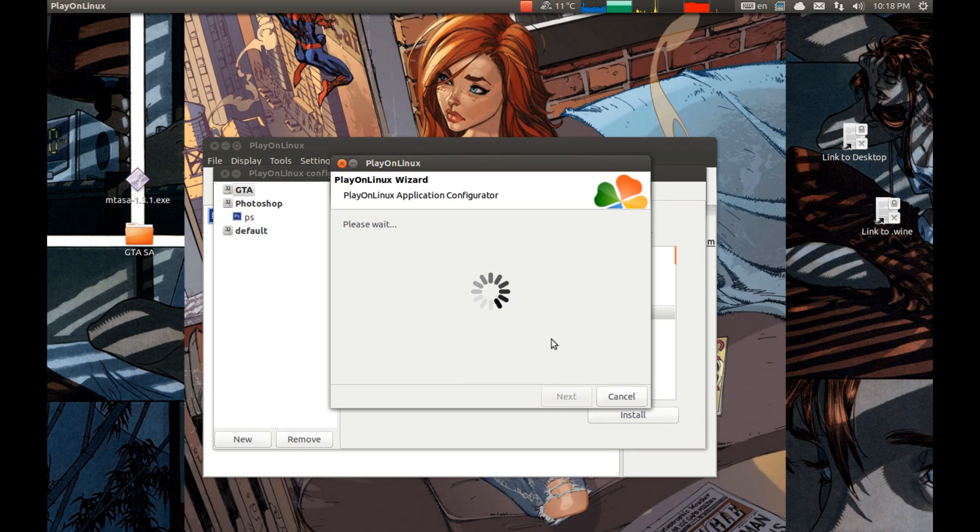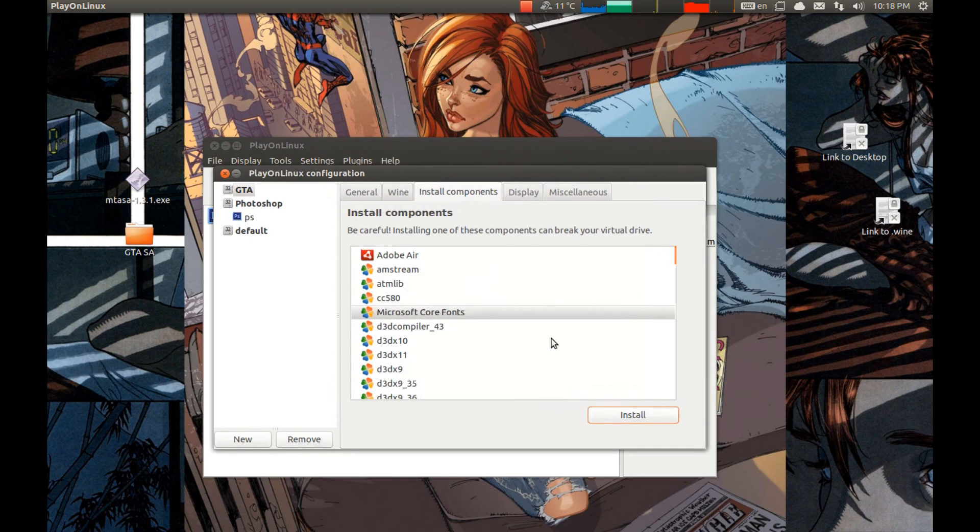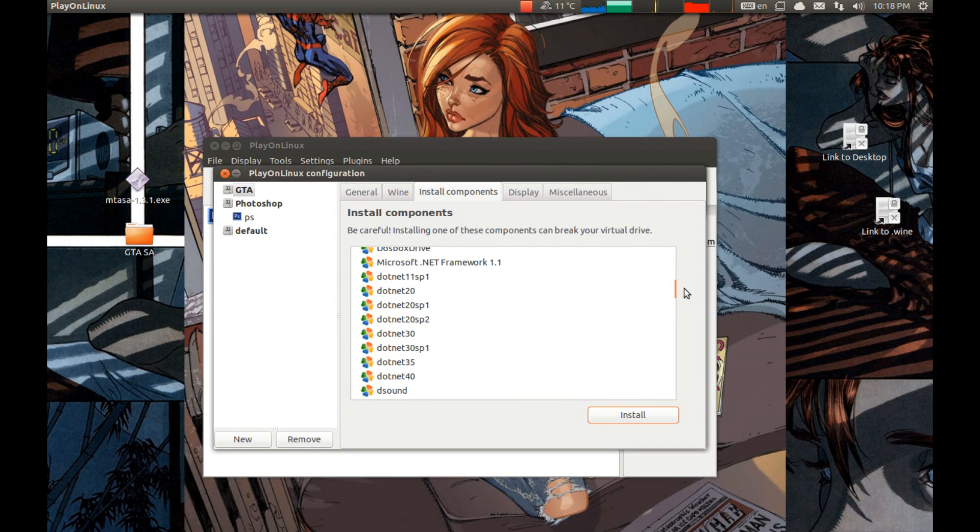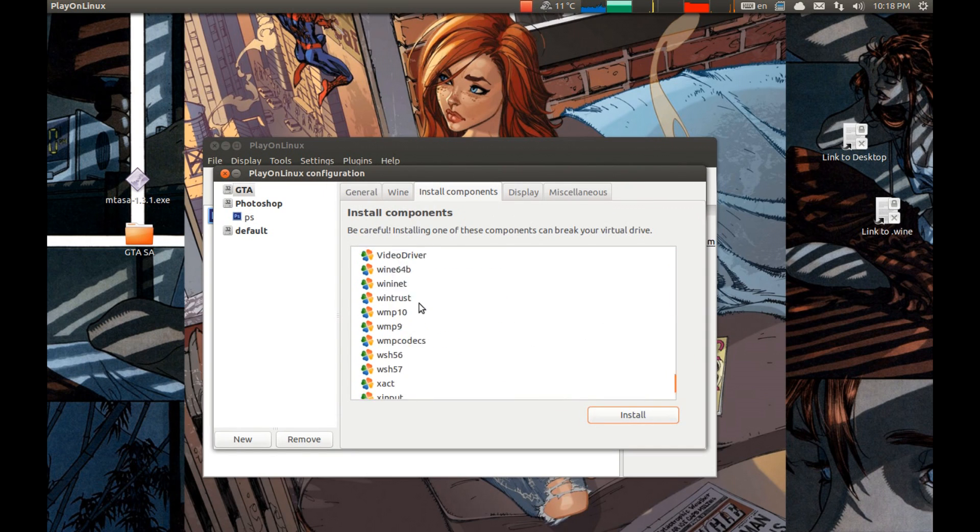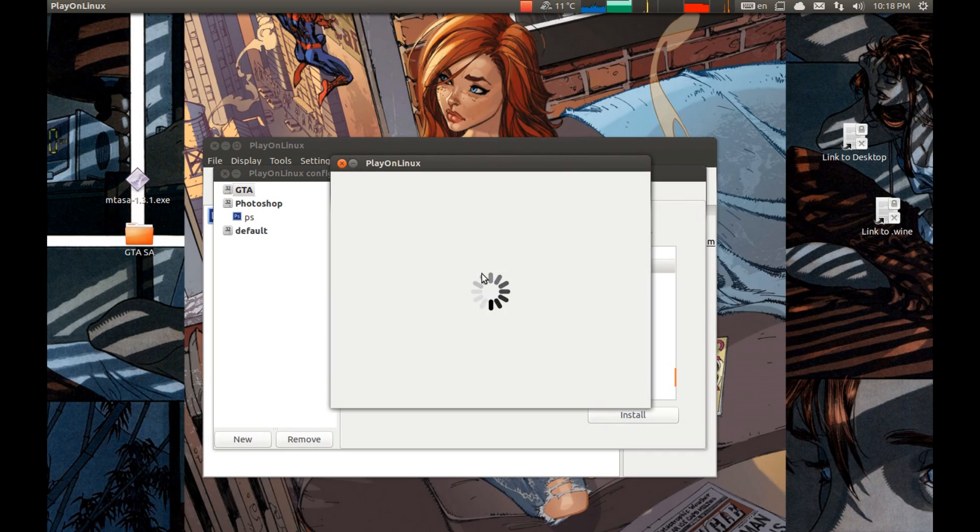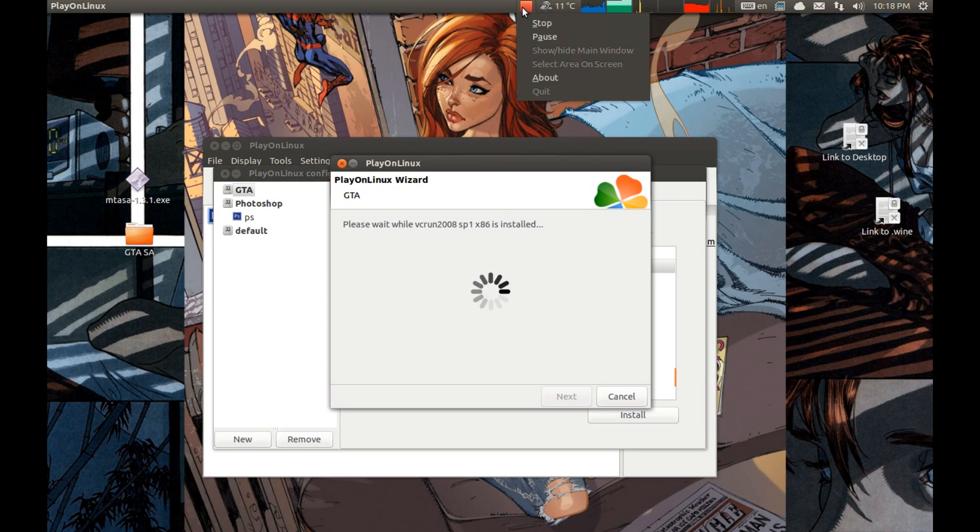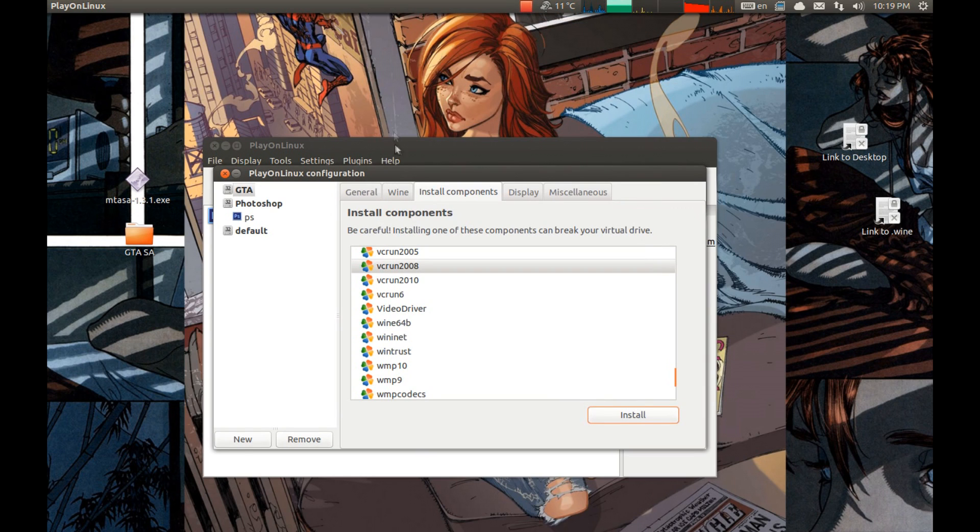And we need to install Visual Studio 2008. Scroll down to VC and press install. I'm gonna pause the video and return after the installation is finished.